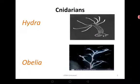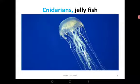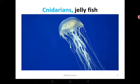The Hydra are usually free-living in fresh water. Then we have the Obelia, the sea anemone — that beautiful member — and the Portuguese man of war. Those are members of Phylum Cnidaria. And then this beautiful one, the jellyfish. Probably you must have seen some of these members in documentaries on TV.